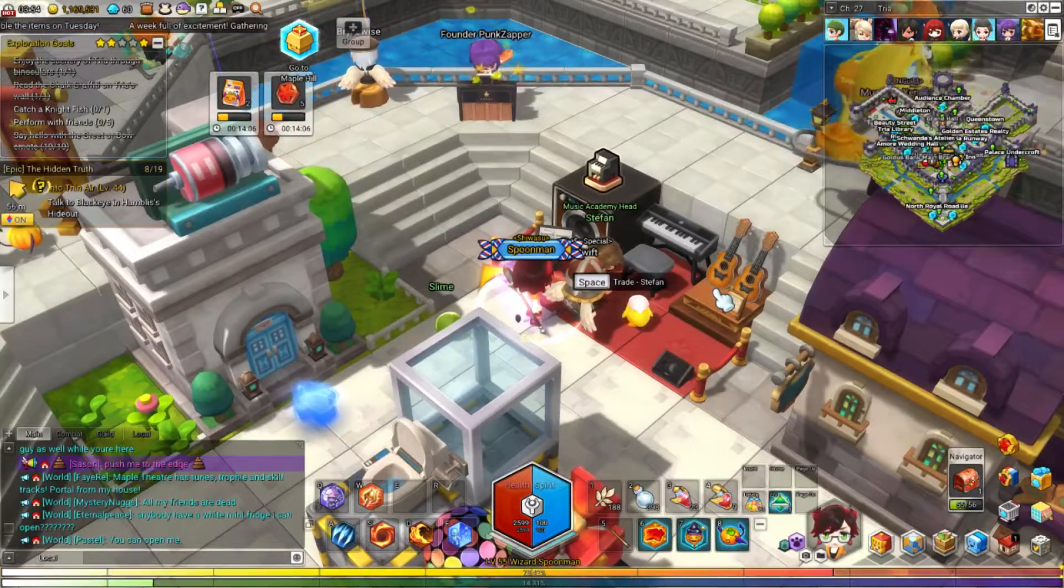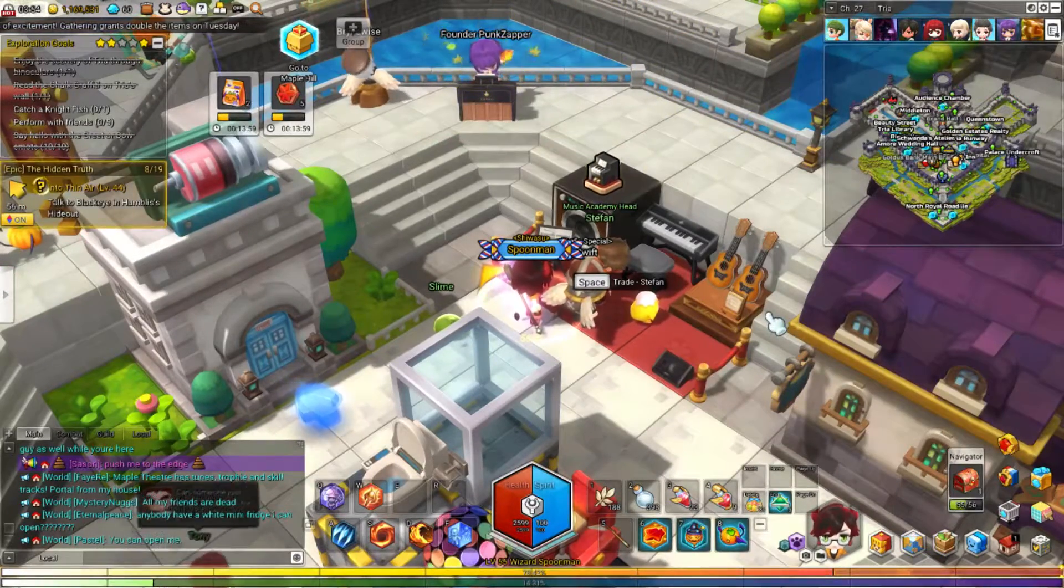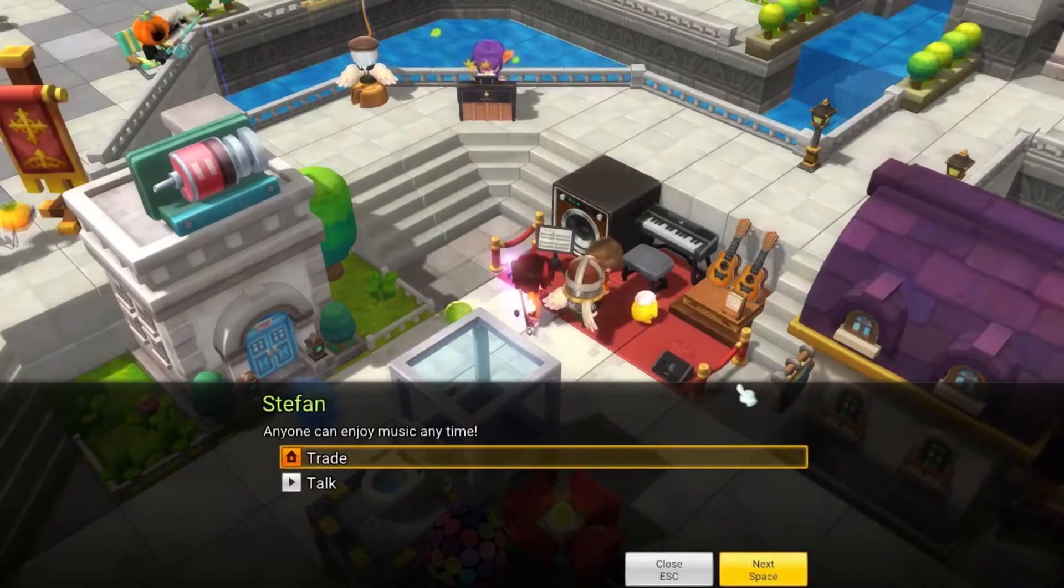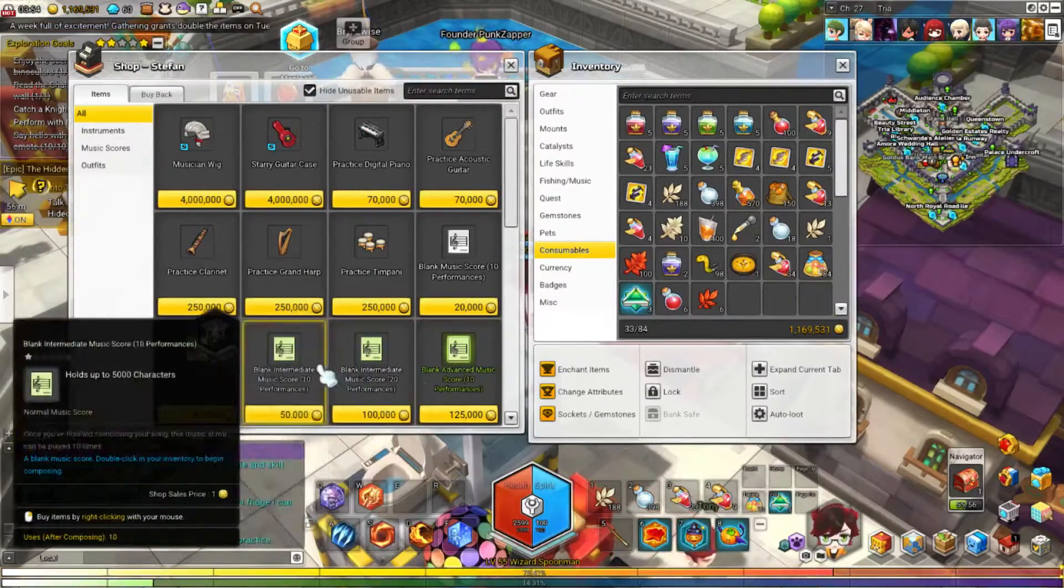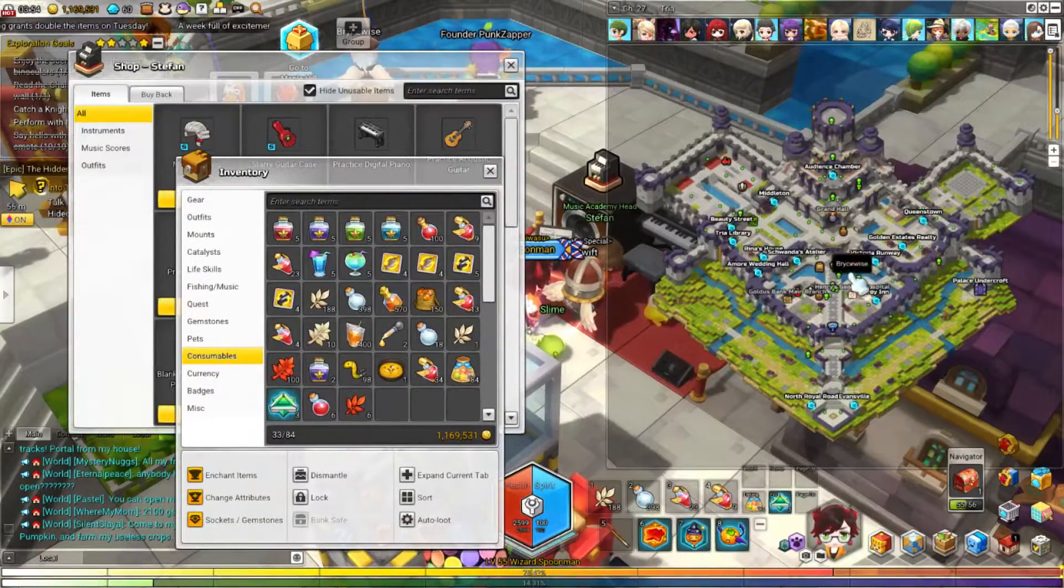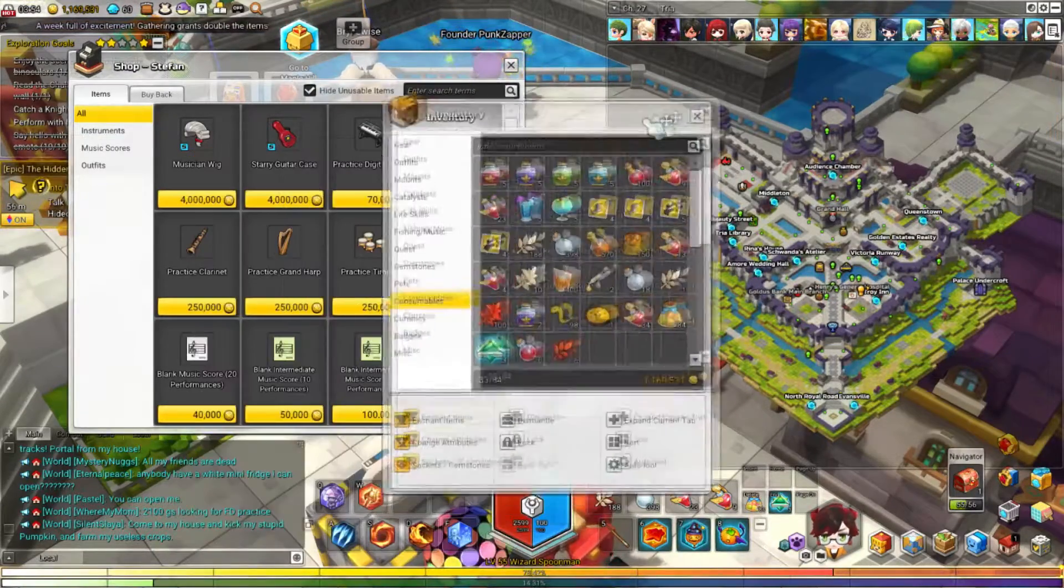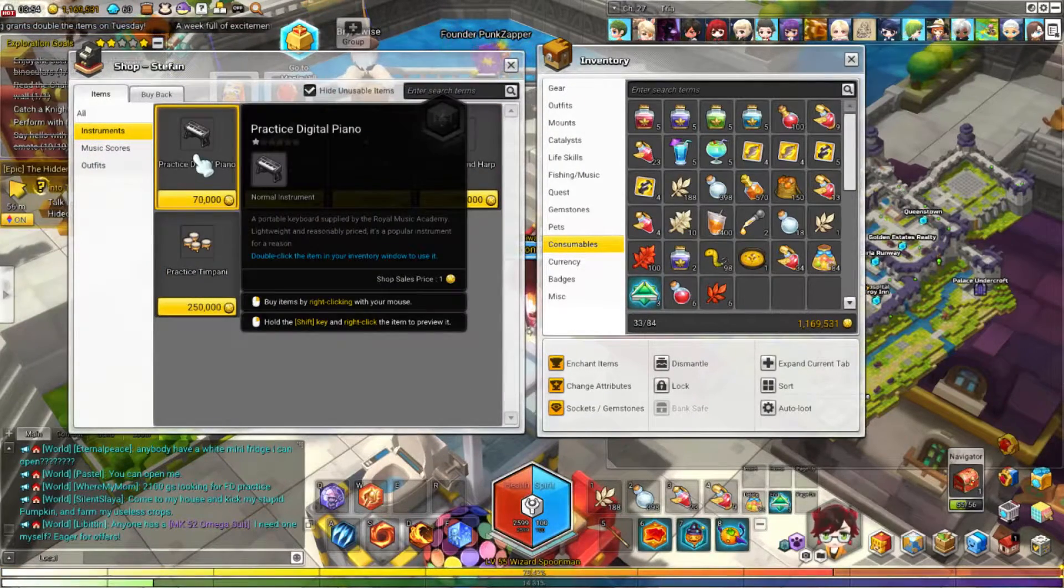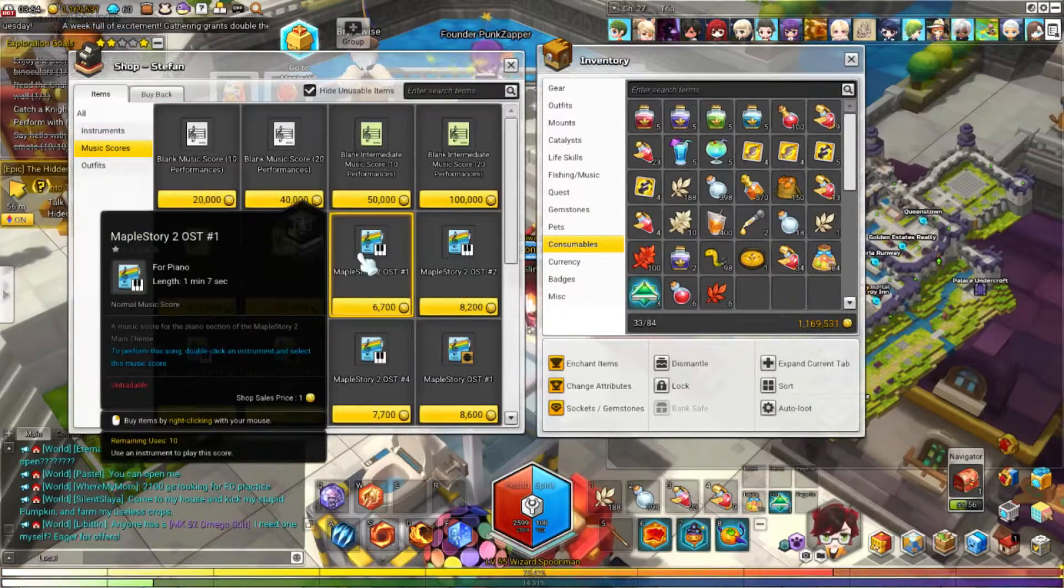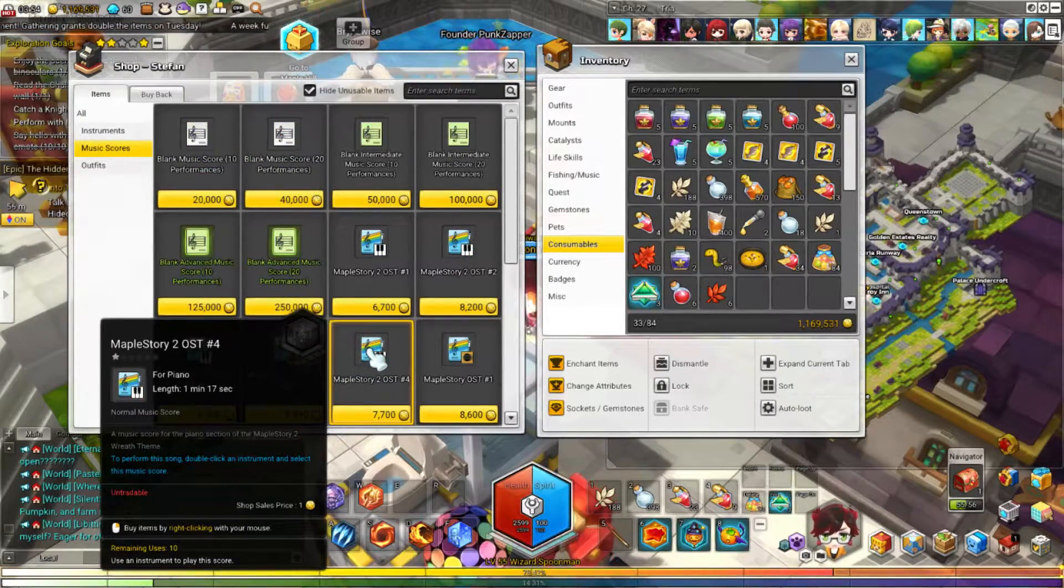Well, I'm going to assume that you already went through the Maple guide that took you through the music tutorial, so you already know what music sheets are, you already know what instruments are, you may not know where you can buy more music sheets. This is in Tria, this is like the sort of southeast lower sector in Tria, that's where this guy is, he sells instruments, you already have a digital piano from the Maple guide, he sells music scores.